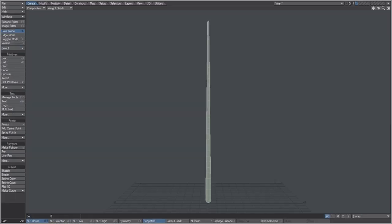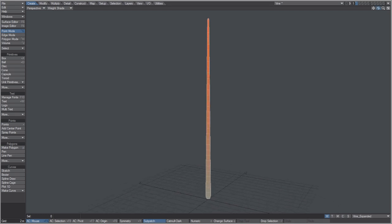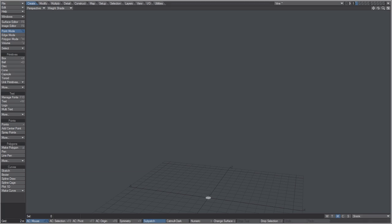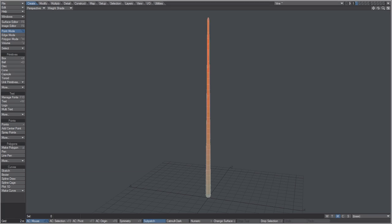In modeler, press W for weight map and choose 'vine expanded.' You can see a gradient going from a hundred percent to zero percent. Switching to the morph tab, we have the base and a 'shrink' morph, which I created using the stretch tool, stretching it all the way down.